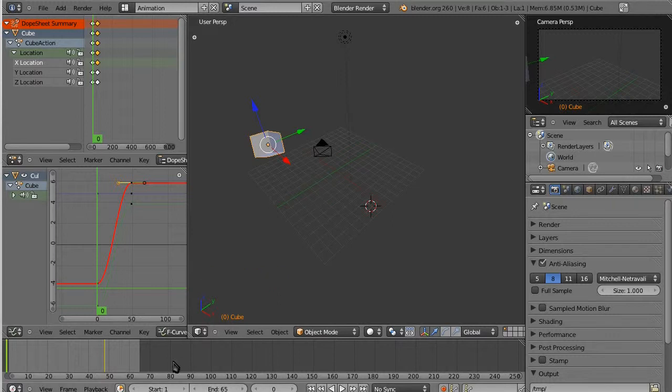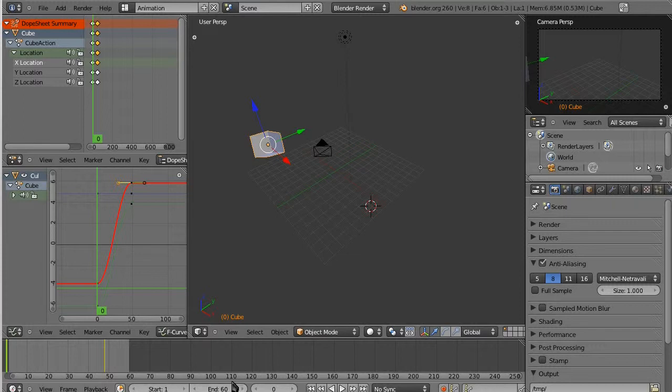You can also just type it in manually. So, if I really wanted 60, return, I can just type that in. But, a lot of times for those adjustments, unless it's precision work, I just click and drag and it becomes a slider and it works.